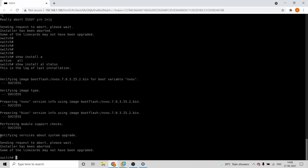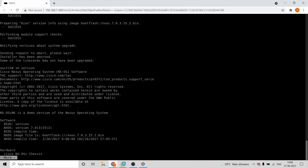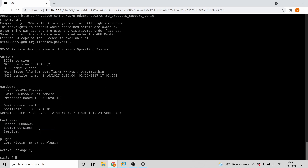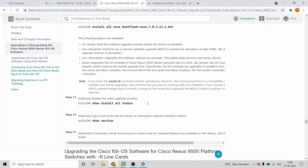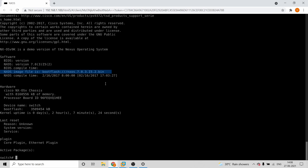If you run a proper installation, you'll see everything as success. Also run 'show version' to confirm the Nexus device completed the upgrade properly — it will show you what IOS image is currently running. These are the things you need to verify post-upgrade.